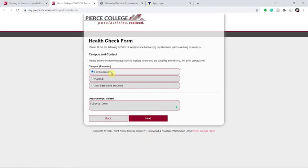Select the Fort Steilacoom campus, that's where TAS holds its free public nights. When it asks departments visited, enter in Science Dome.